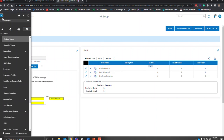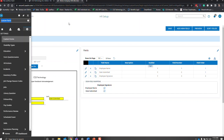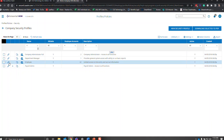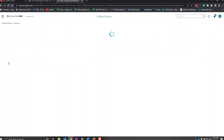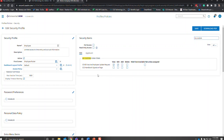Then we're going to go into Security. I showed you how to get to the location going through the menu, but you can also type what you want to look for in the search. We're going to give the employee permissions to look at this in My Custom Forms, and we're going to give them the ability to view and edit. Then hit save.